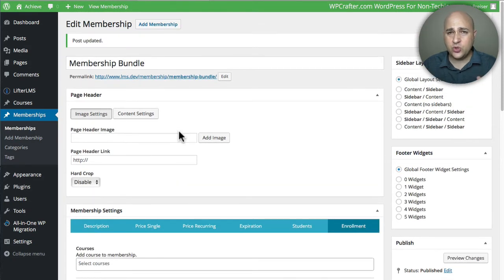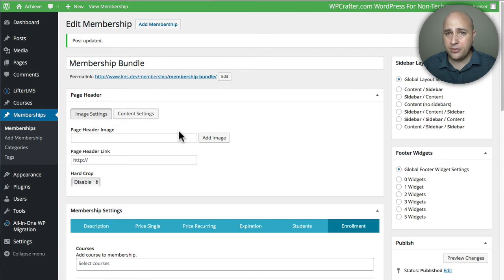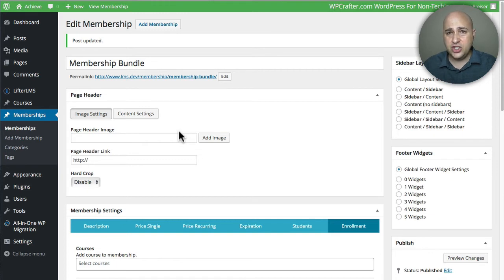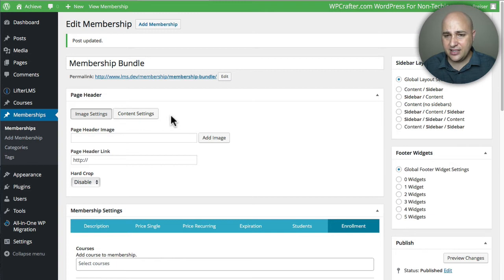This is so easy to do. In fact, Lifter LMS is really an entire membership platform. You don't even have to use it for the courses if you didn't want to—you could literally use it just as a membership plugin. But that's another story.